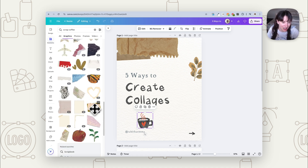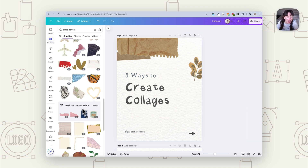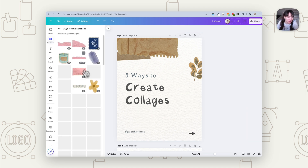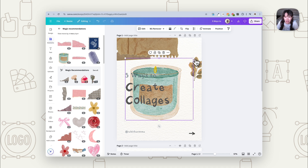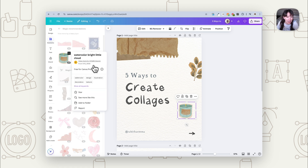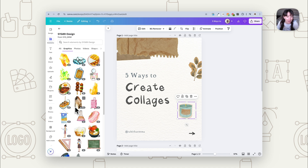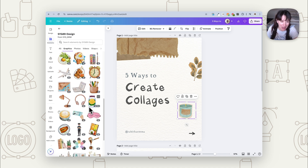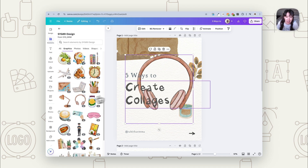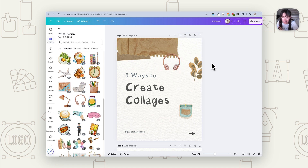There are lots of different elements, so there's plenty to choose from straight off the bat. As you start selecting things, magic recommendations come up showing similar items. If you really like a particular style, you can click the three dots and select 'see more by this creator' to find lots of elements by that same person that will give you the same look and feel — for example, watercolor sketches for an illustration style.